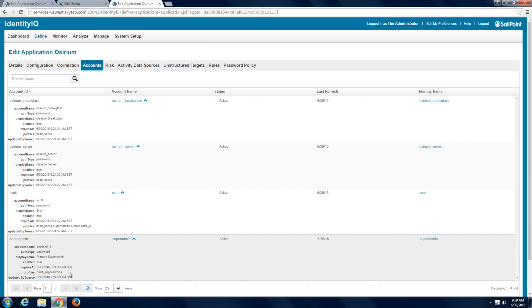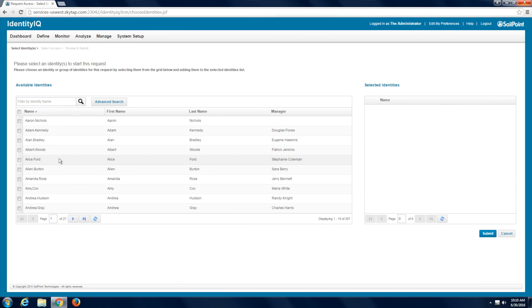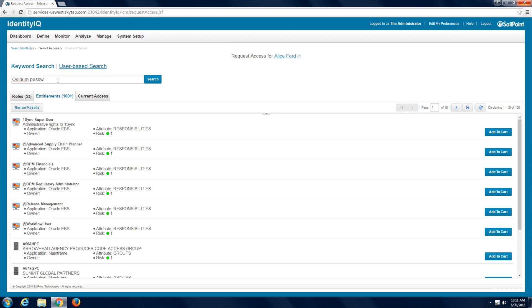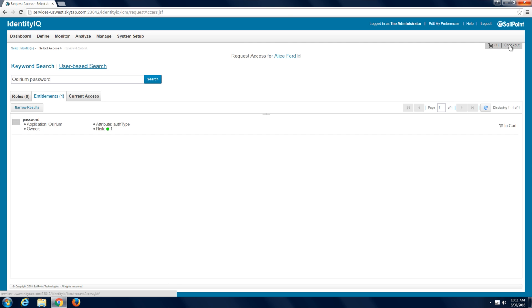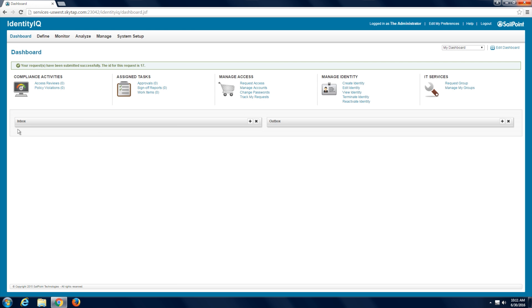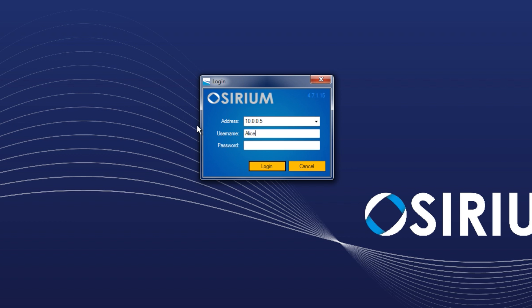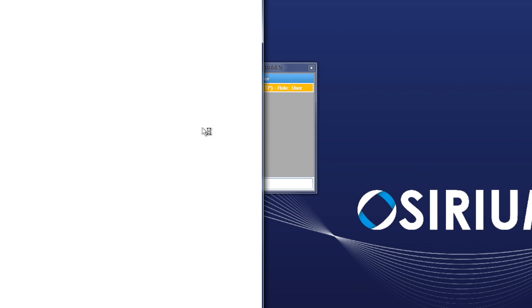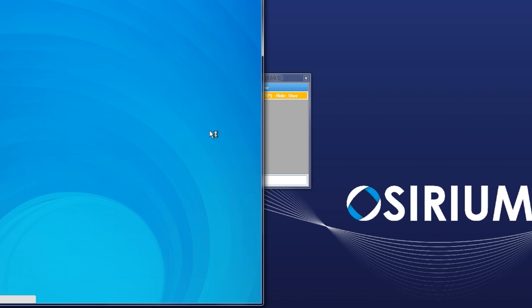Now SailPoint can use this membership information for policies and reports. To provision a user we do this in SailPoint. Assyrium will pick up the request and here's the user in Assyrium. Let's log in with the SailPoint-defined password to check that it all worked — it did. Here's the Assyrium desktop client ready to go.